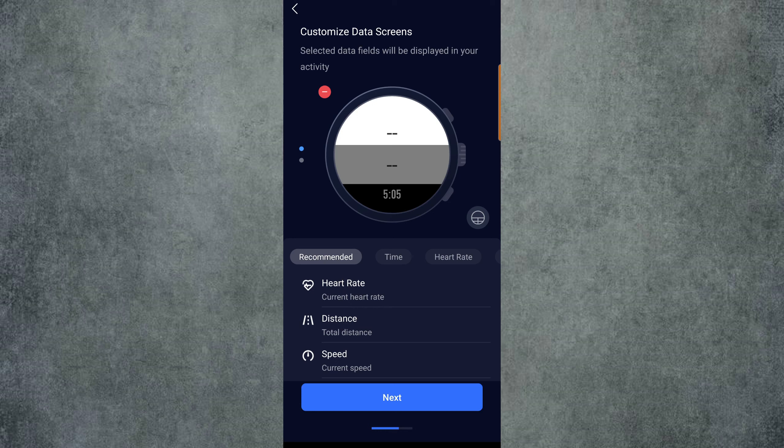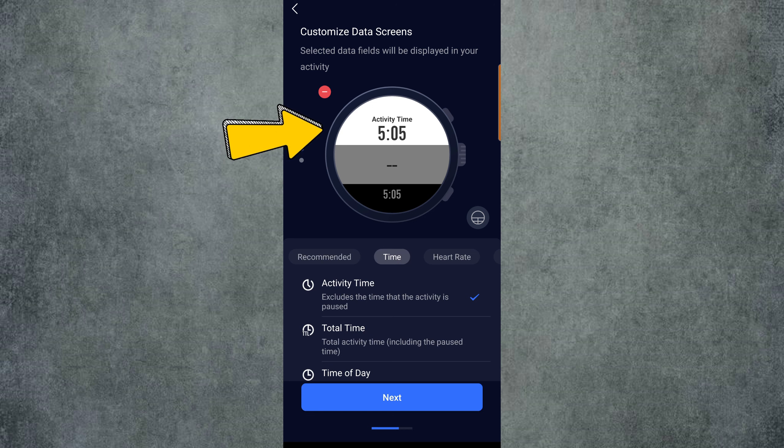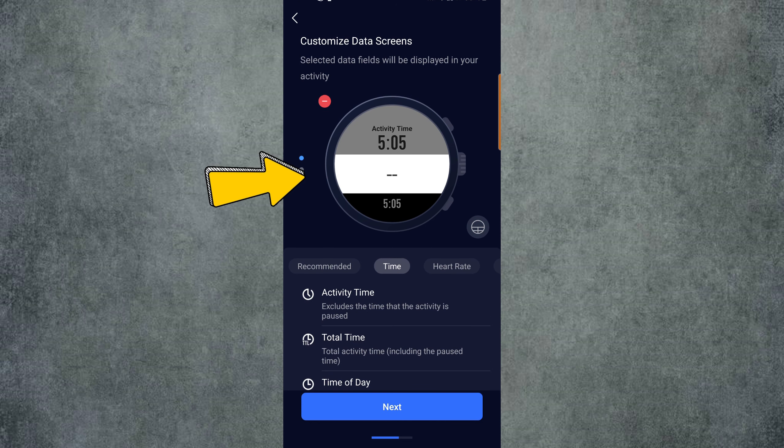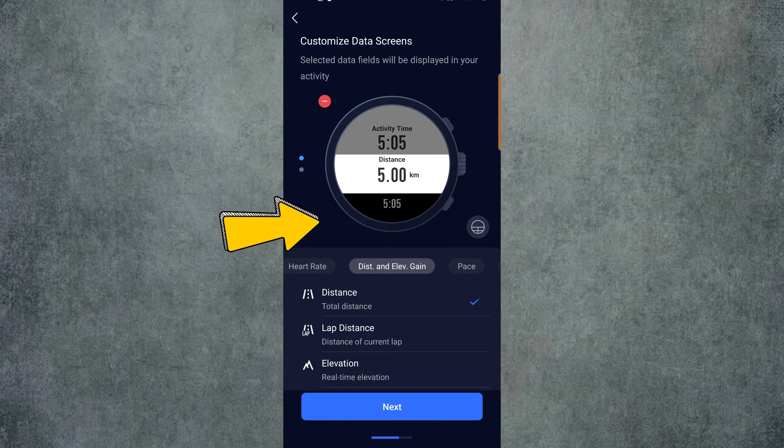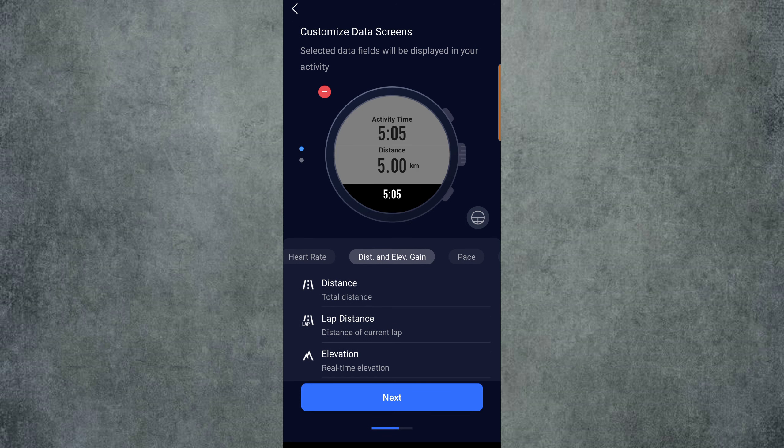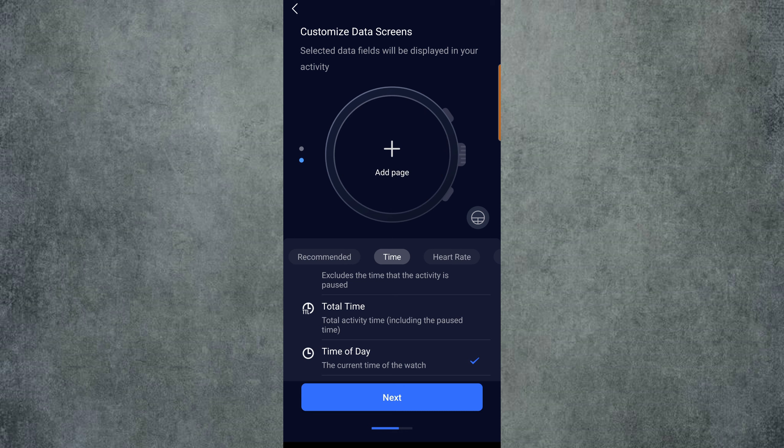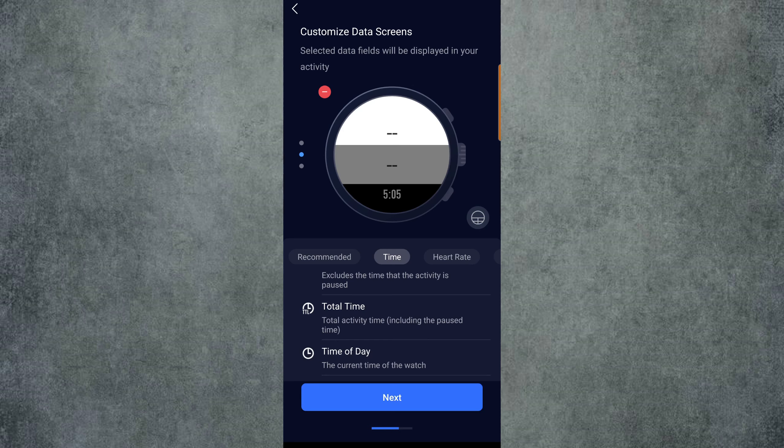For my first page, I like to have the Total Time at the top. In the next field down, I like to have the Total Distance, and the bottom field I don't really use, but I'll just put in the Time of Day. From here, we swipe up from the bottom of the watch on our screen to add a new data page. Click a page, and once again click the Data Frames button and add another screen with three frames, then Confirm.